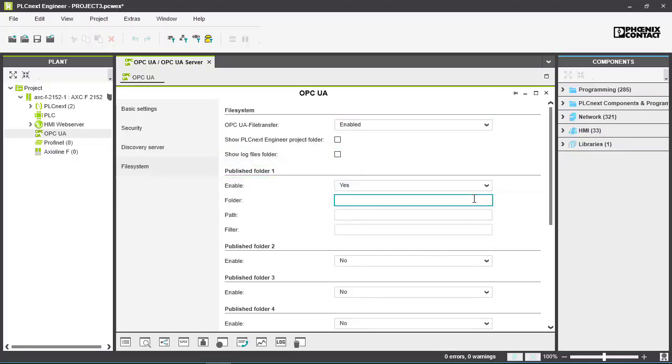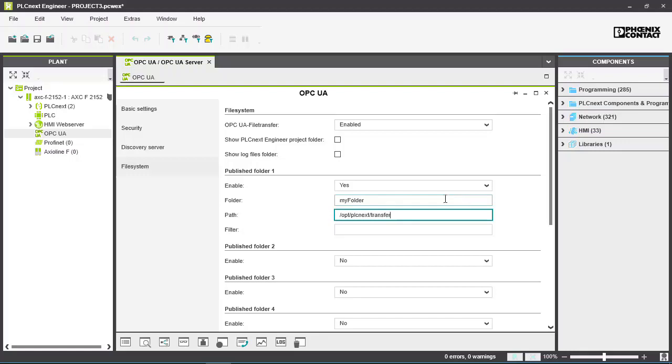For a custom folder we give a name that will appear in the OPC UA client, and we provide the path to the folder on the PLCnext control. Download this configuration to the PLCnext control.